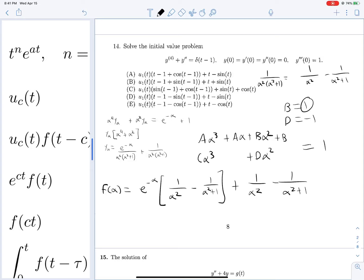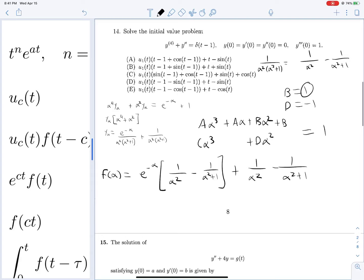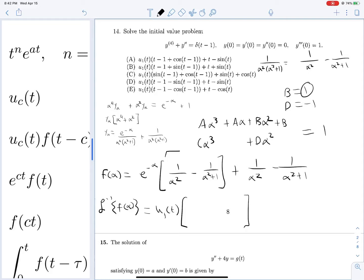We know how to take the inverse Laplace transform of all of these. The inverse Laplace transform of Y(alpha) will be u_1(t) multiplied by the inverse Laplace transform of everything with t's replaced by (t − 1)'s: the inverse Laplace of 1 over alpha squared gives t, so we get (t − 1); then we subtract the inverse Laplace of 1 over (alpha squared + 1), which is sine(t), so we get sine(t − 1). And out here we just get plus t minus sine(t). Looking for an answer with negative sine terms — there we go, option d should be our answer.